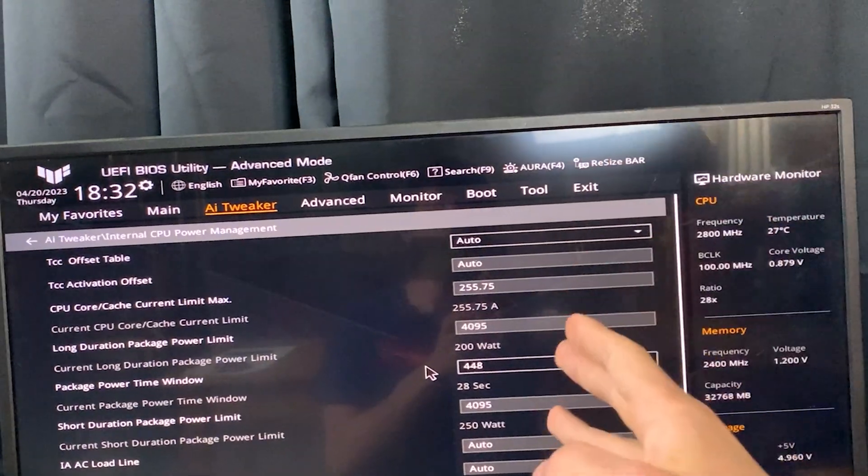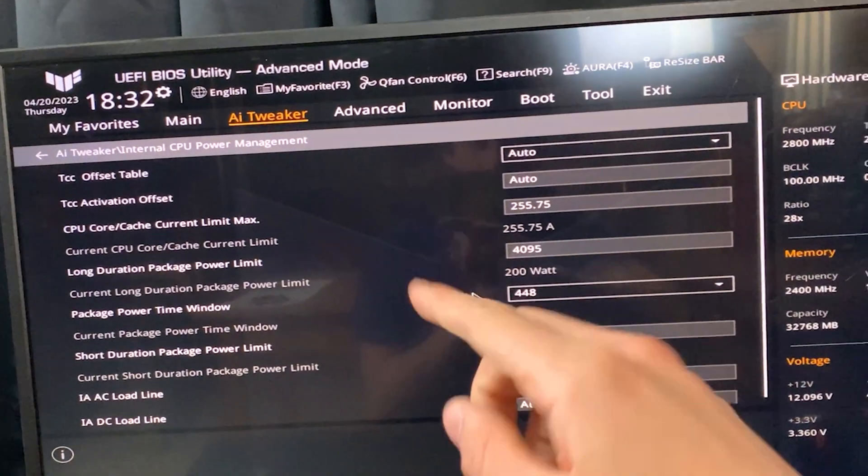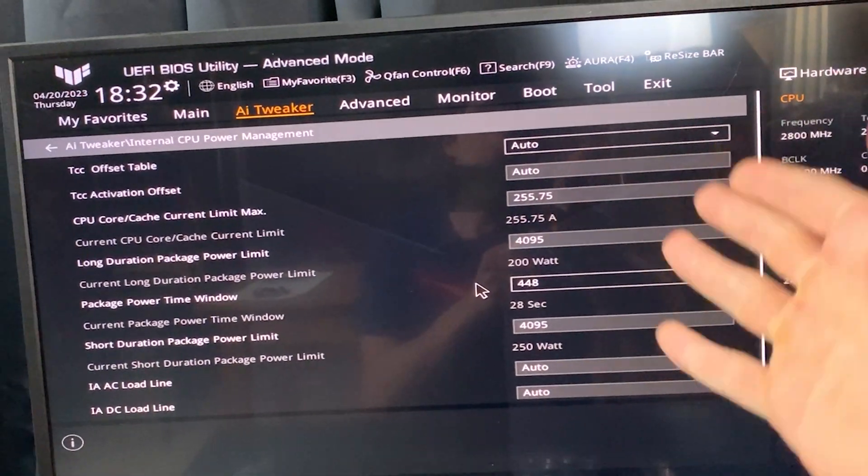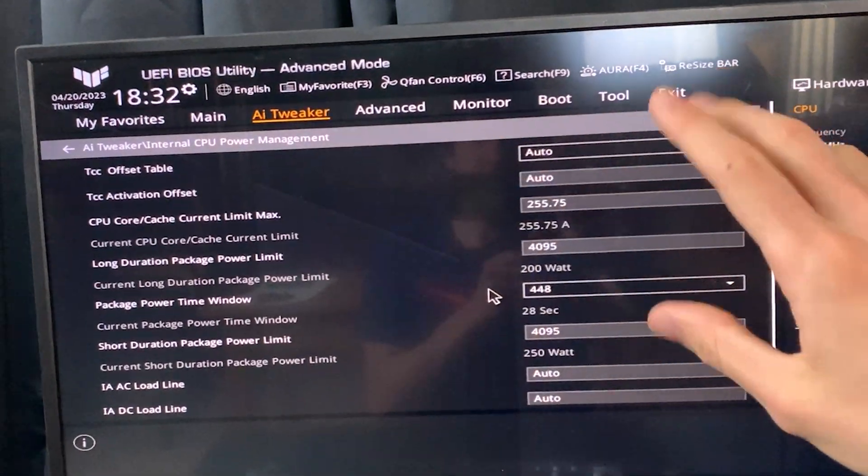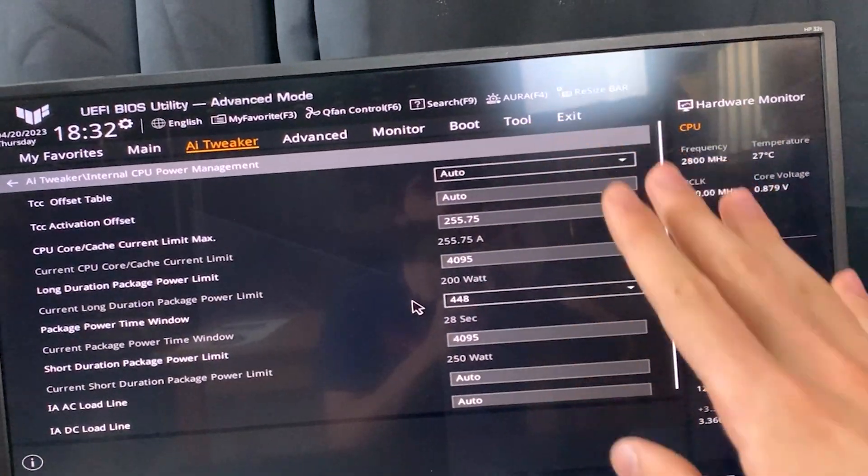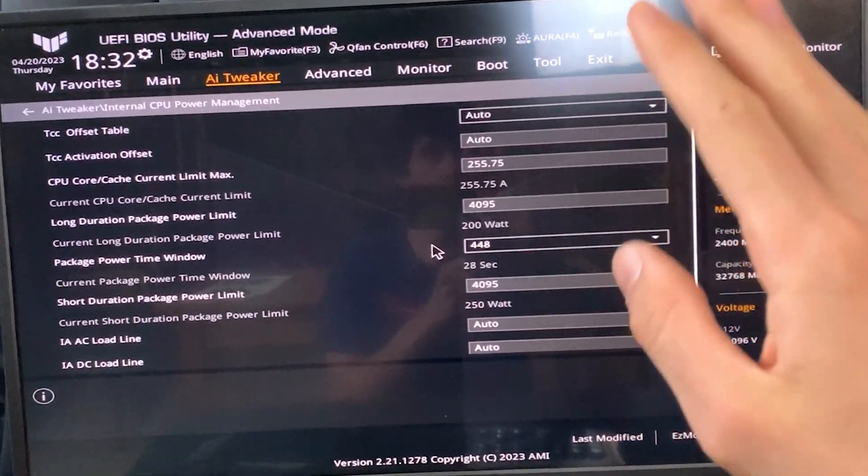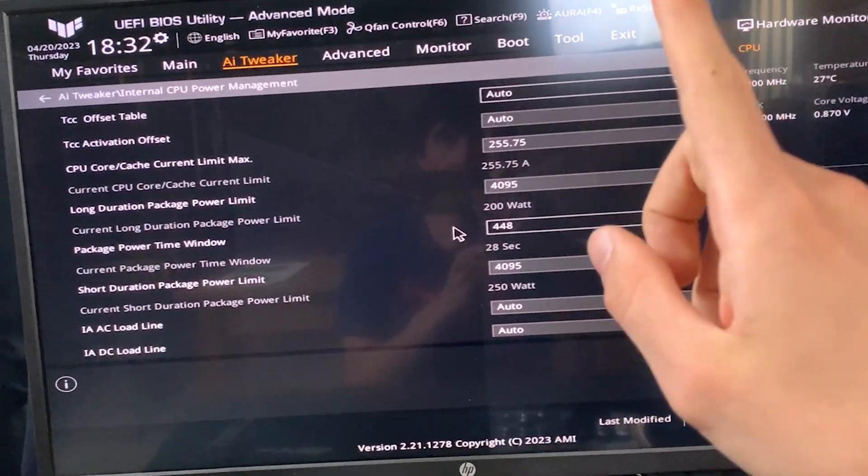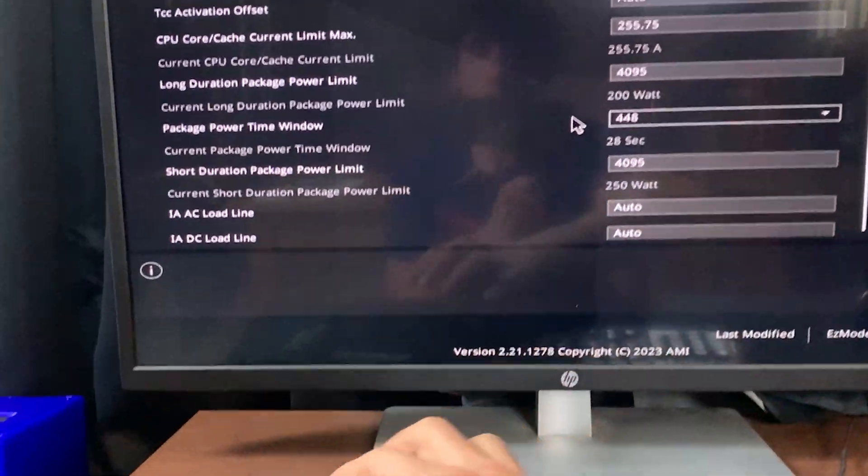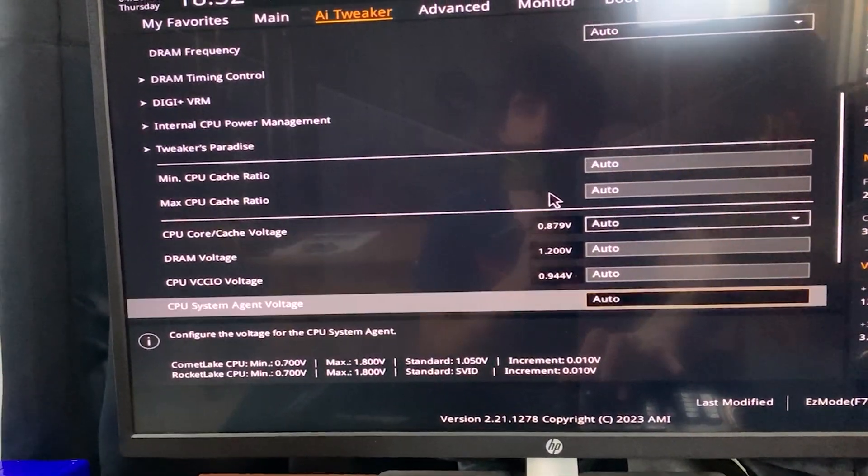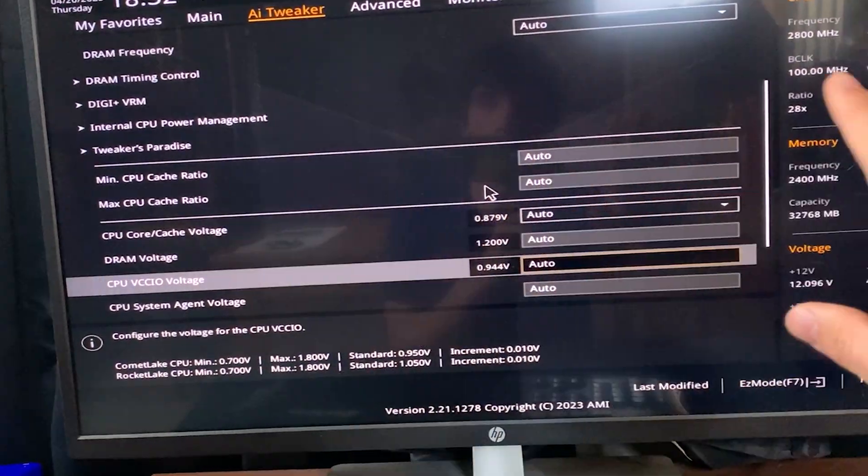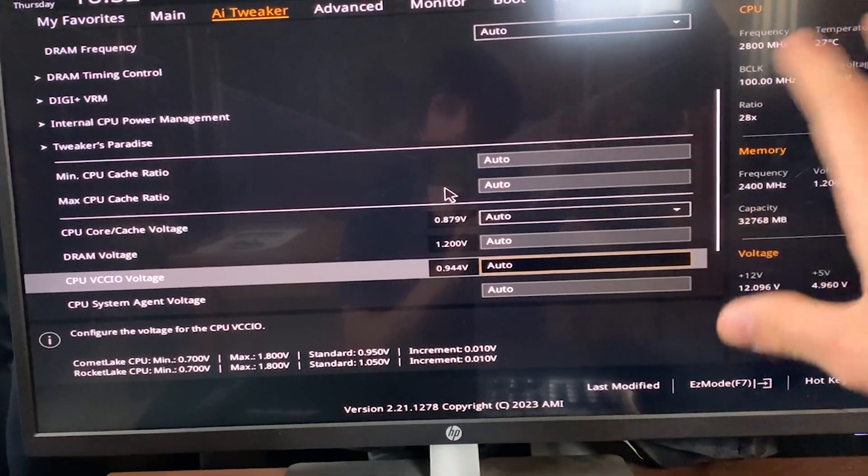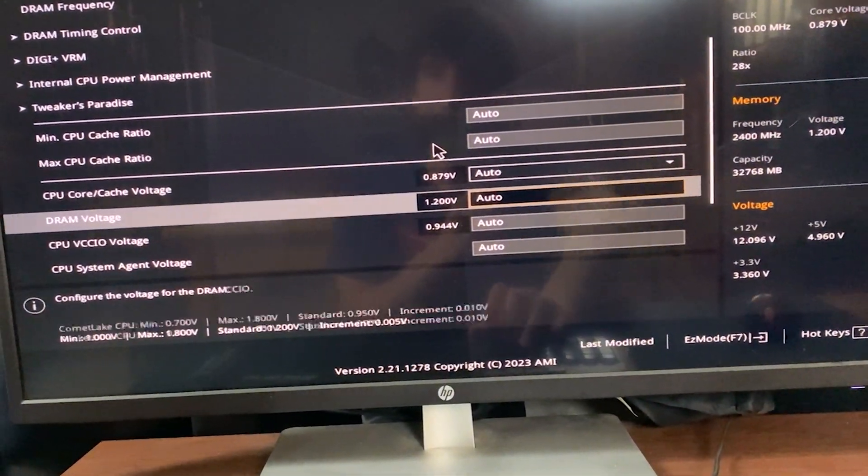Now this will allow you to basically have the CPU boost higher. This just works for performance; it does not work for lowering temperature. Now we will lower the temperature and the power.